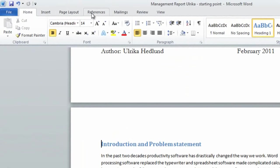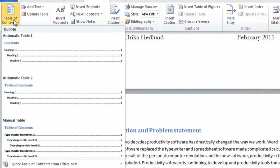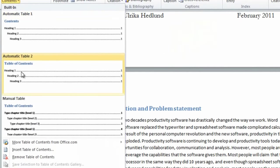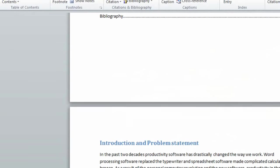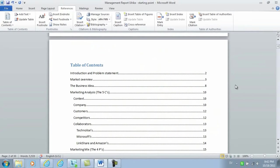click references, table of contents, and then I'll select this second one. And here it is. We are now done.